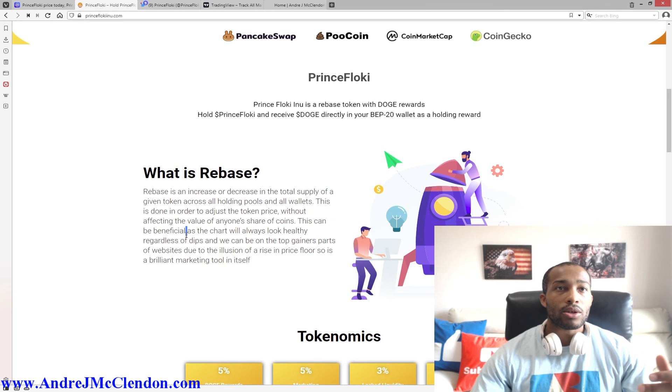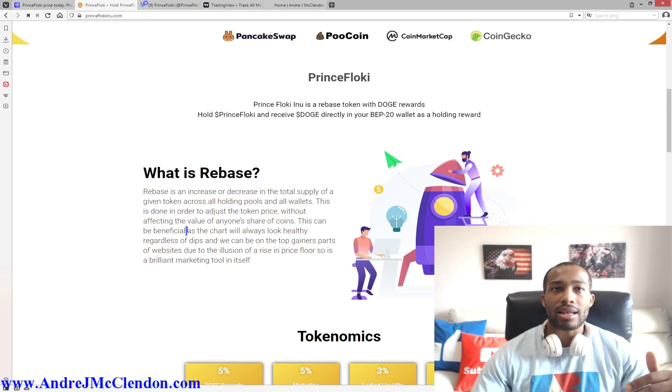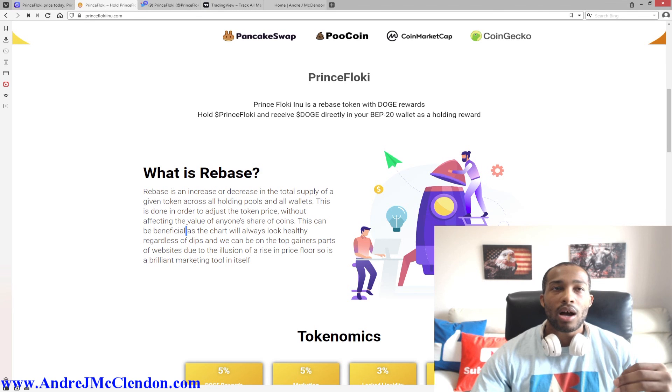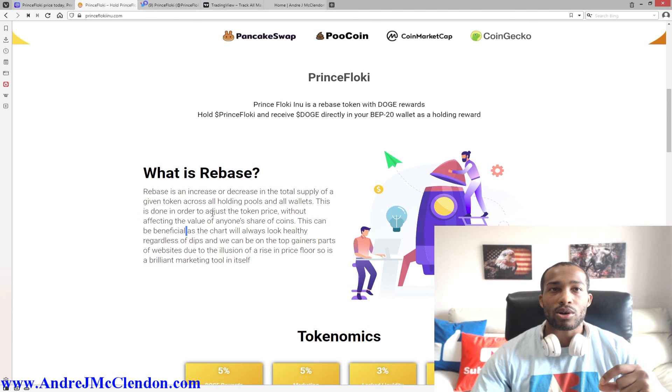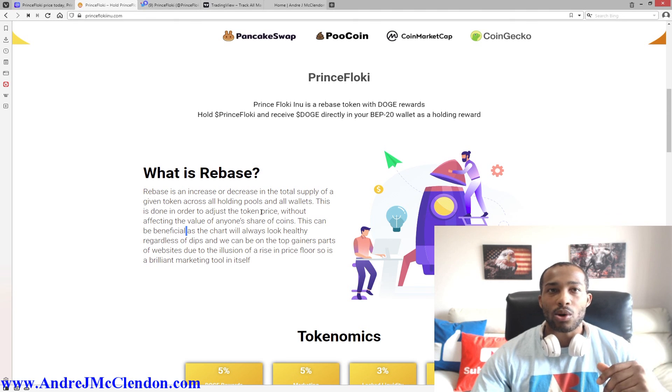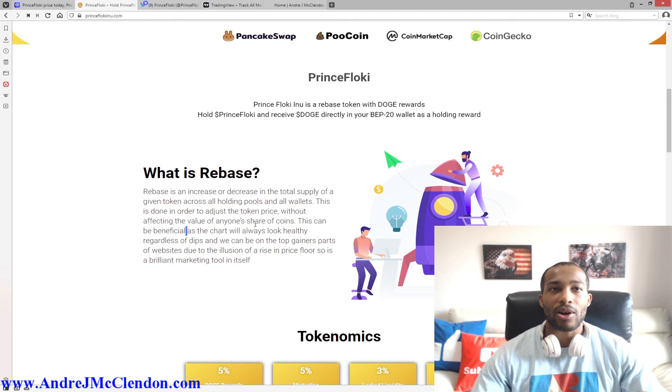Okay, so rebasing is an increase or decrease in the total supply of a given token across all holding pools and all wallets. This is in order to adjust the token price without affecting the value of everyone's share of the coin.